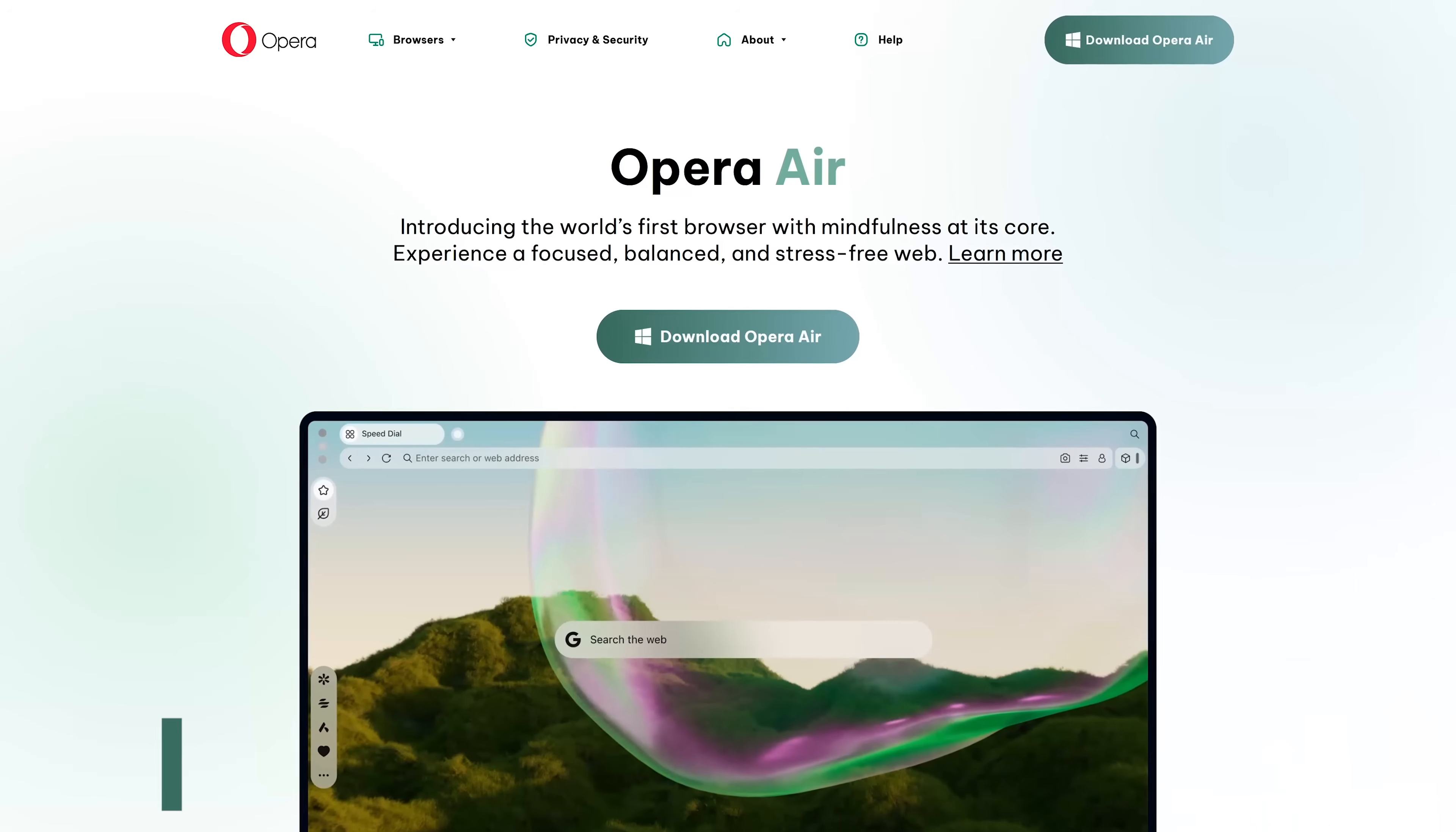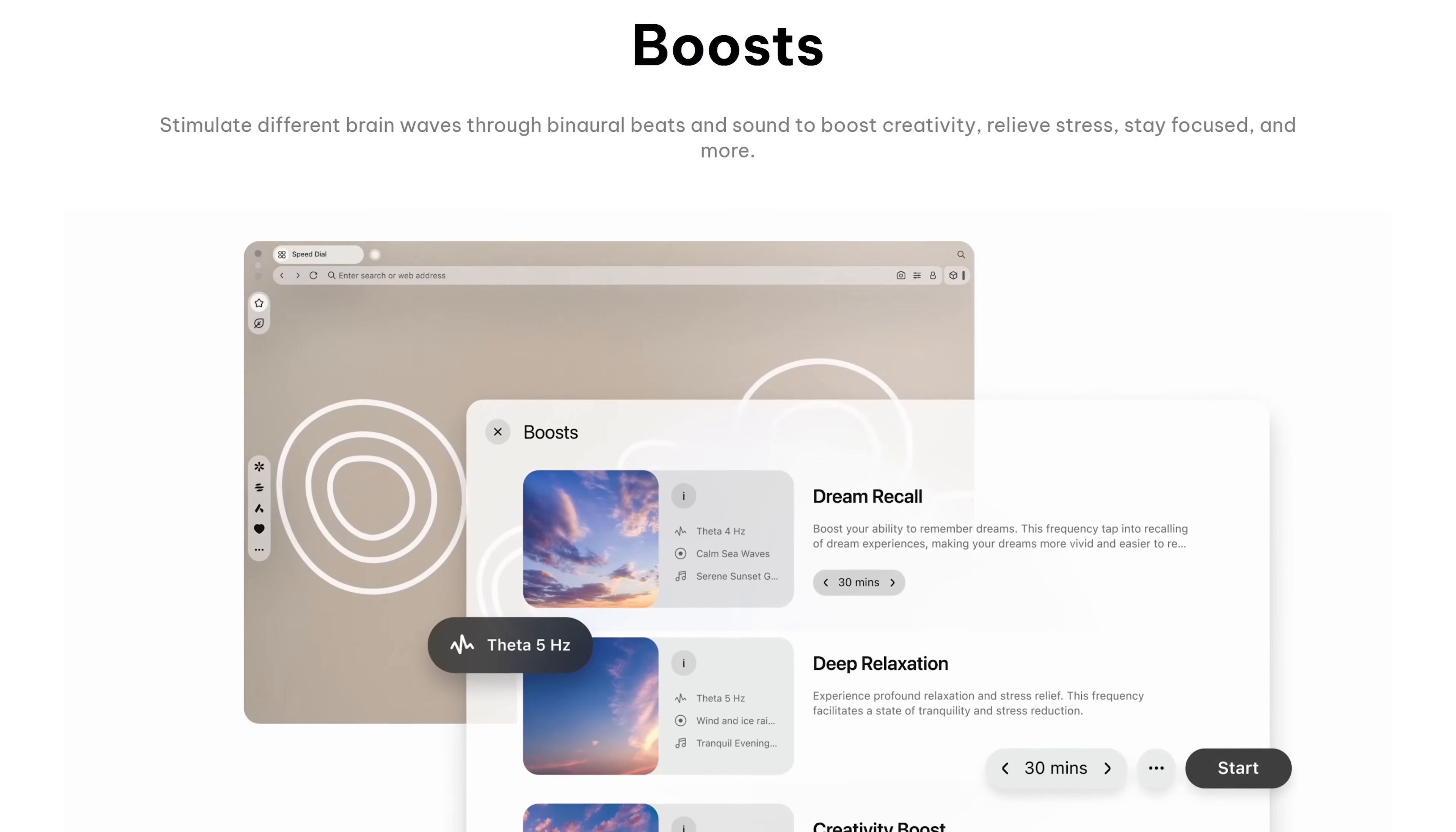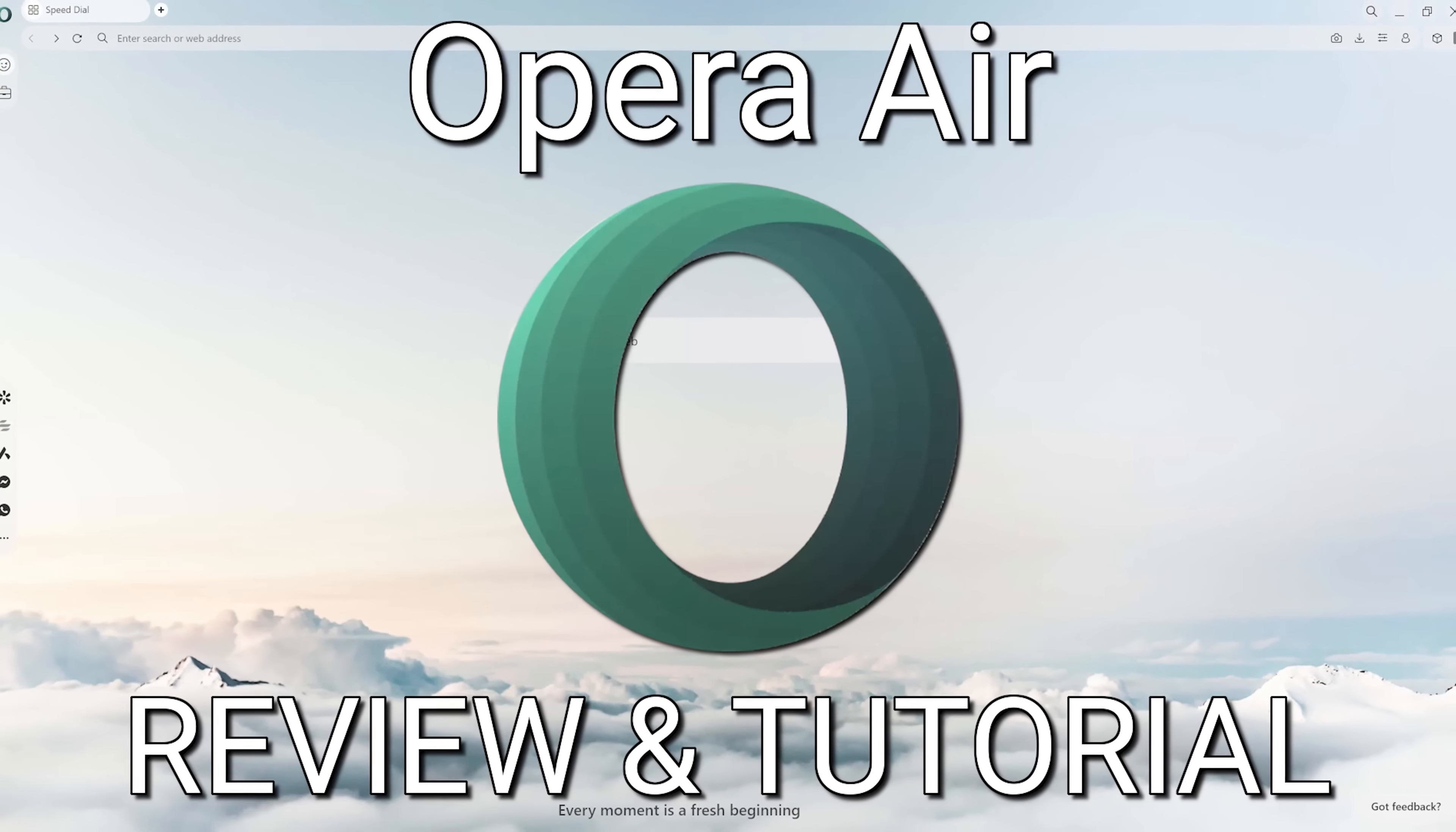The folks at Opera have another browser that came out just a couple months ago called Opera Air. We recently did a video of it when it was released. Based on Chromium for Windows and macOS, it's a browser with mindfulness at its core. This fully functional browser with a minimalistic design attempts to make you feel more calm and make you feel better while browsing the web. If you're interested in checking out its various features, the link to our review and tutorial will be in the description.